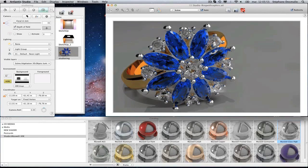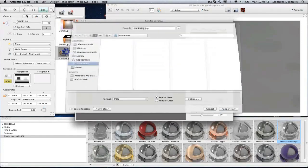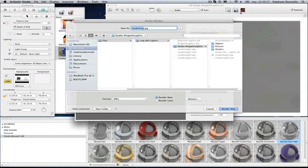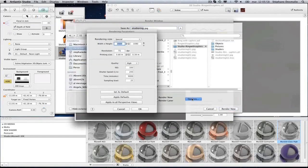Launch the calculation with one click. The rendering options are defined by ISO and shutter speed, the same as in Artlantis.